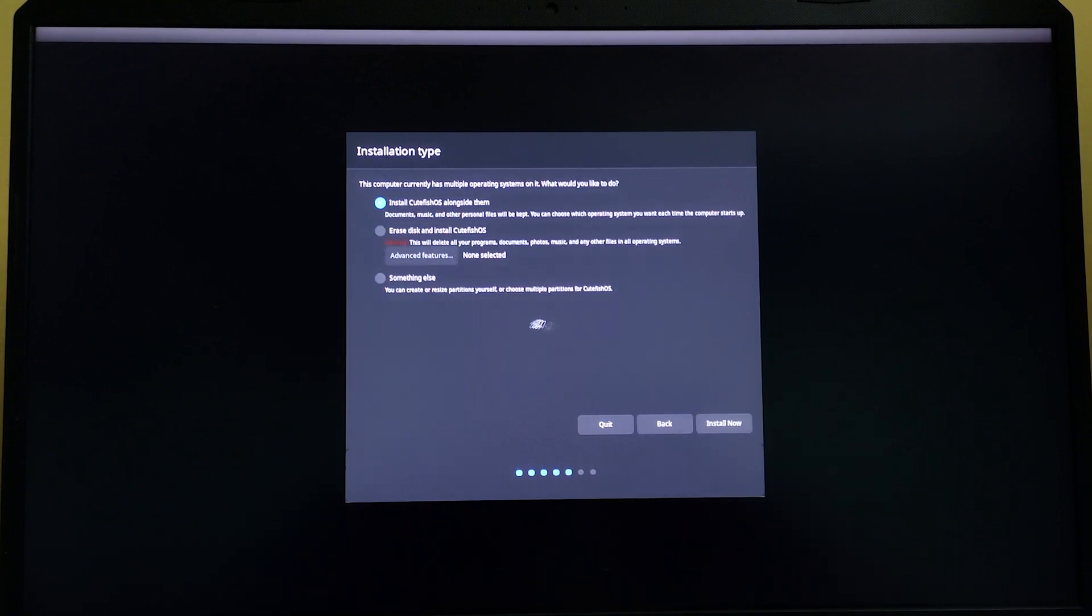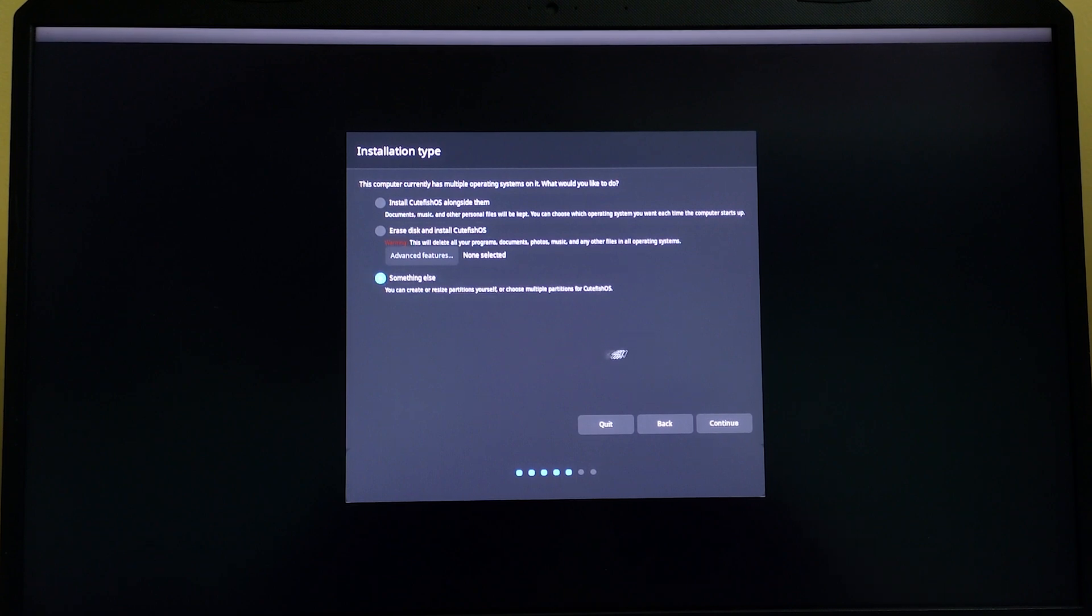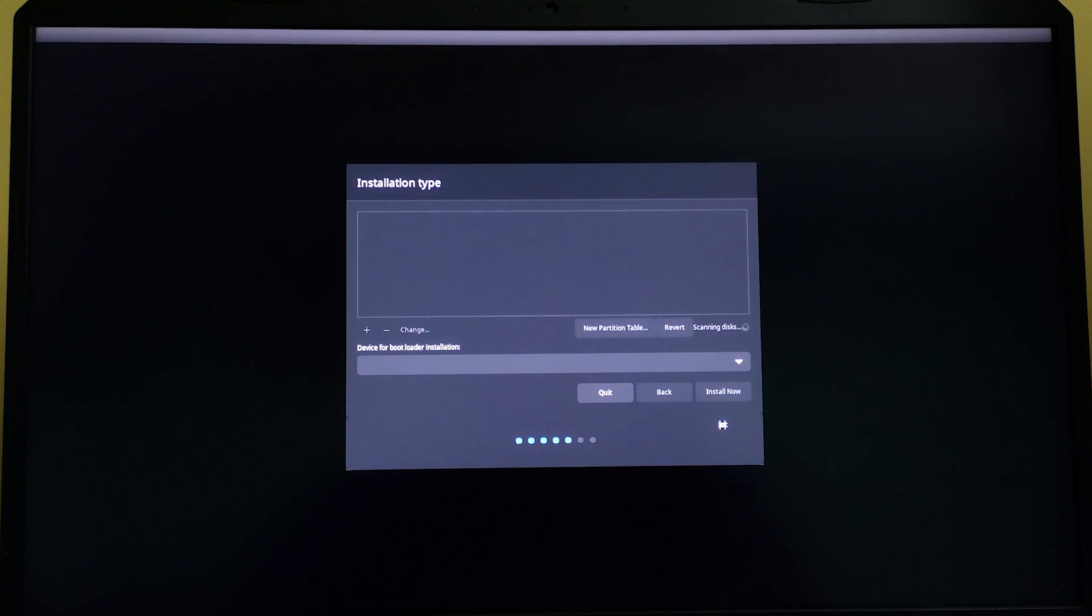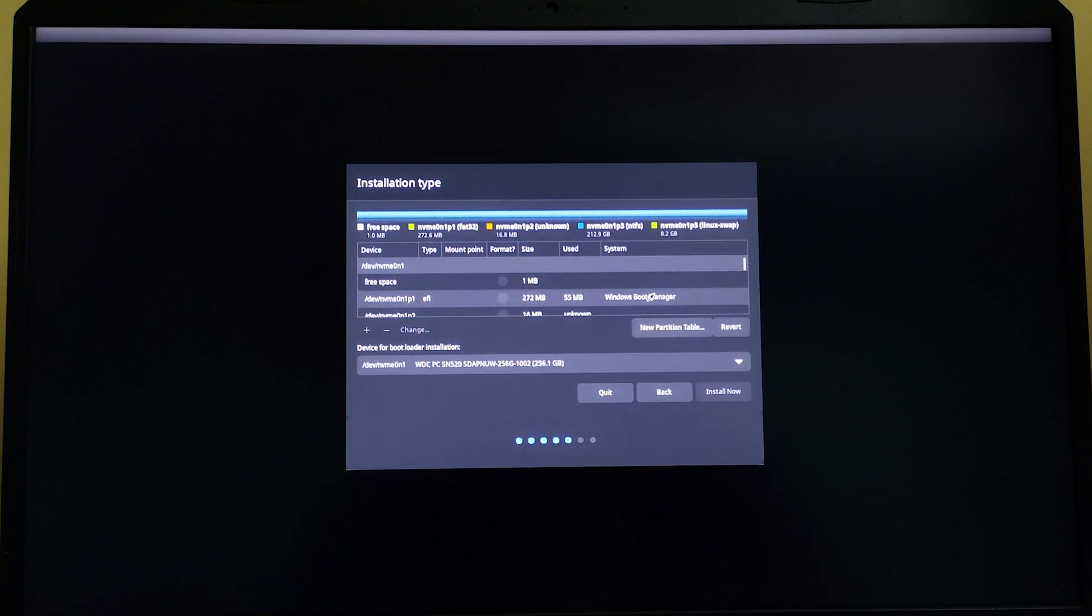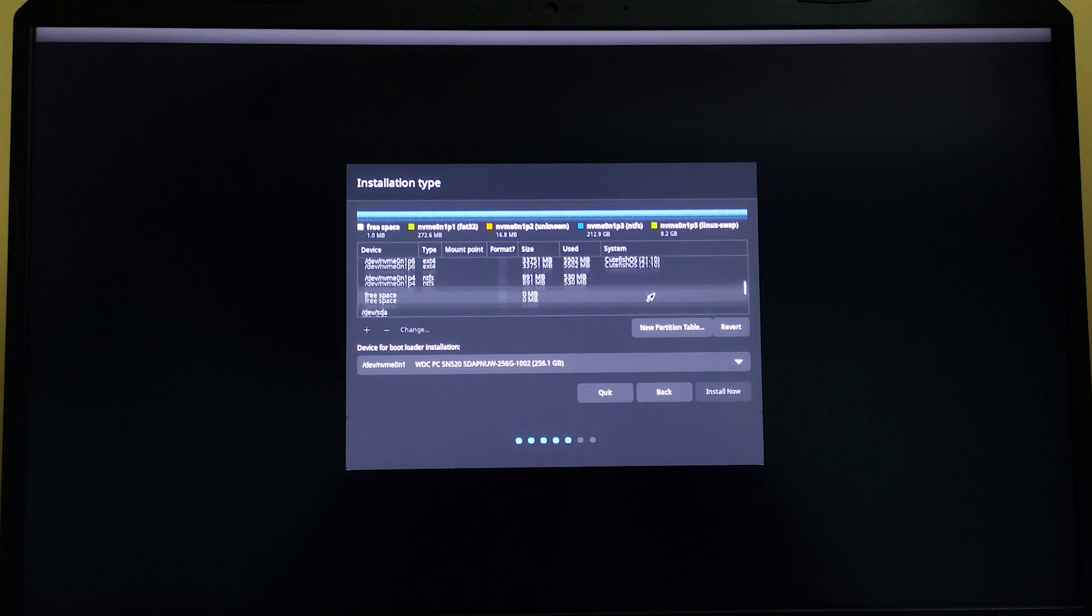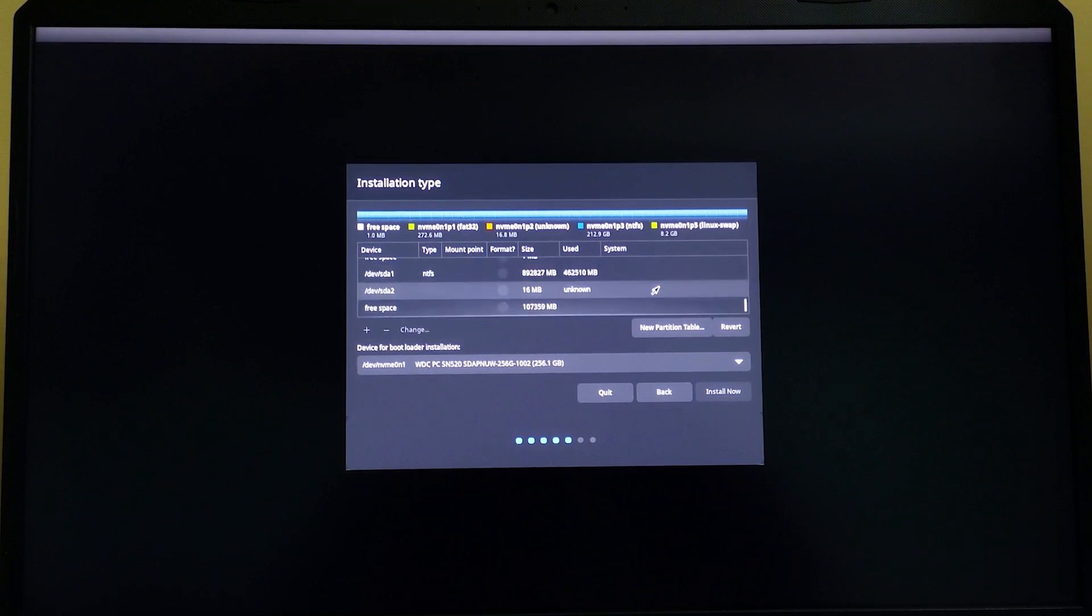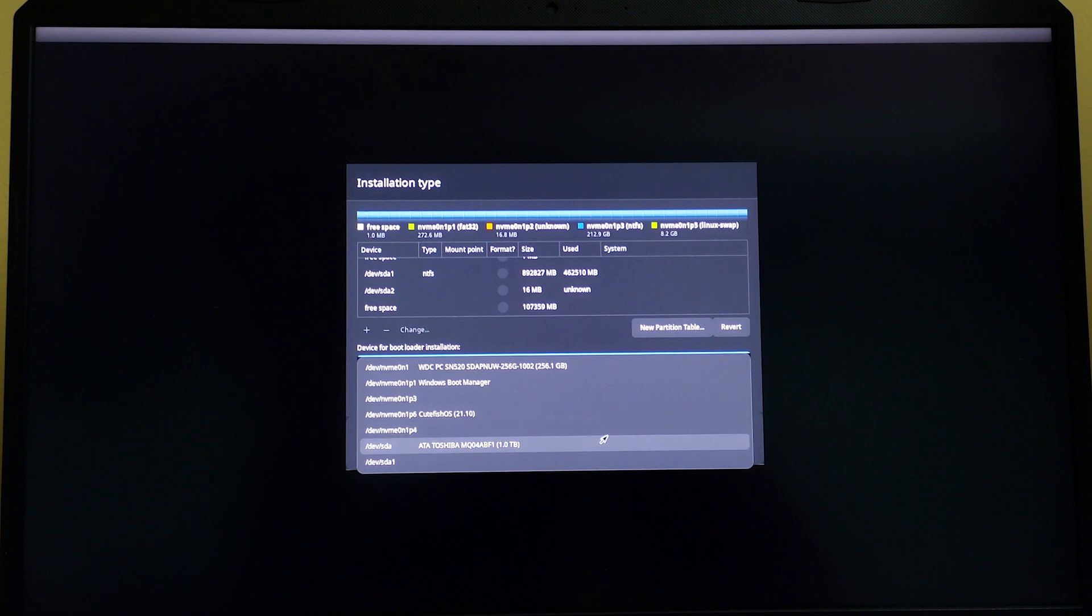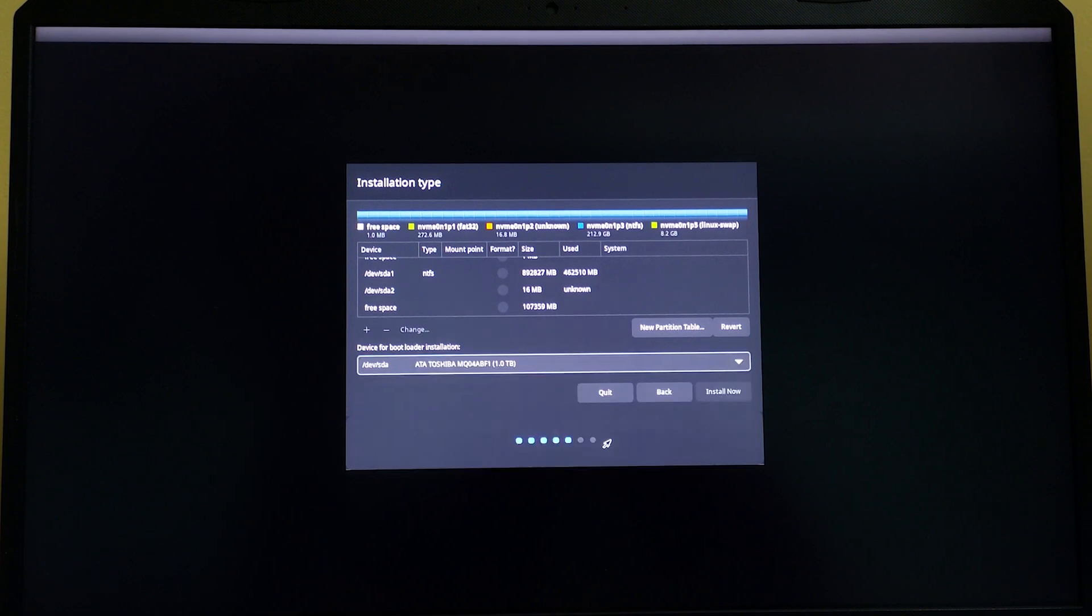Click on something else and click continue again. This is the most important part of the video. You need to be selecting your drives, the hard drive you just shrunk. Let's select the hard drive.